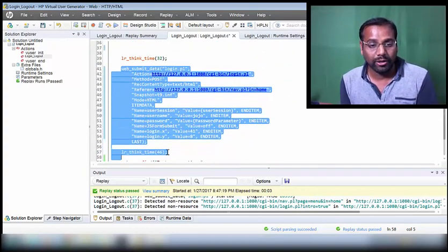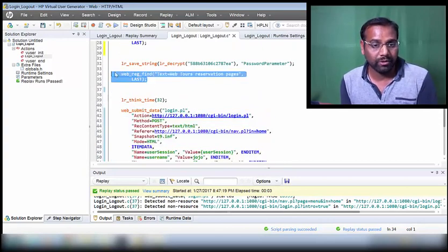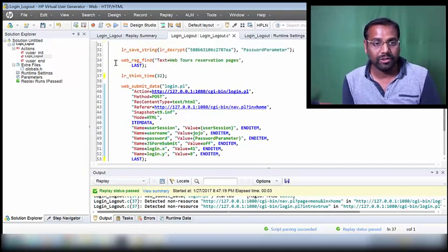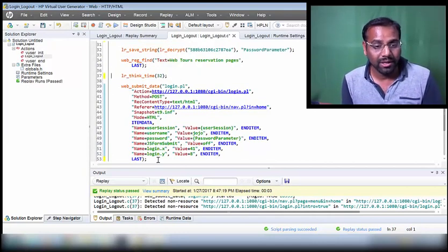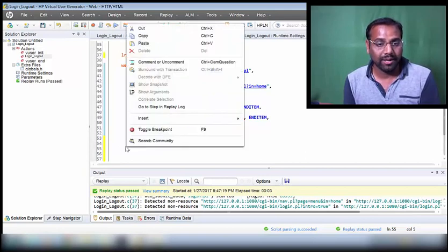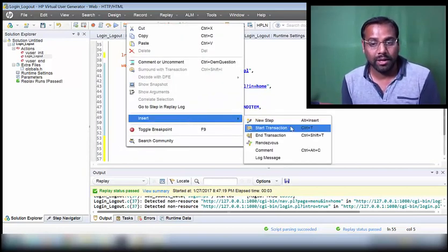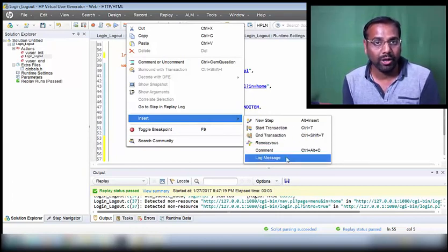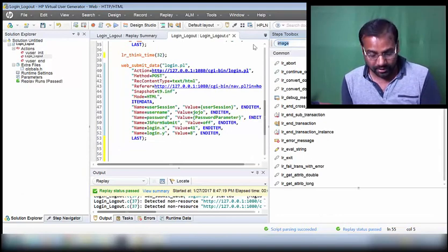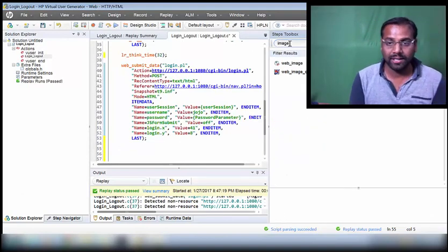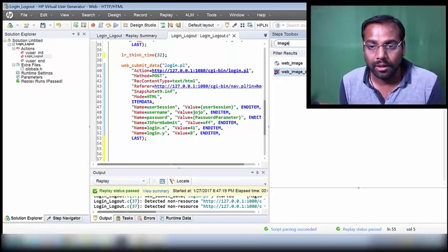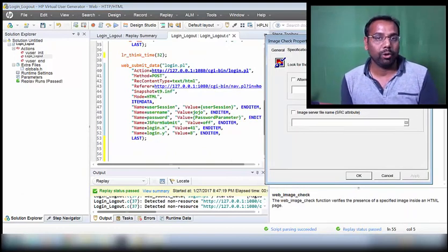I'm going to put an image checkpoint for the login request. The text checkpoint for that is already there, and we want to put the image checkpoint after it. Just like text checkpoint has the LR function `web_reg_find`, an image checkpoint also has an LR function which is `web_image_check`. If you don't remember, right-click, insert, new step - because the image checkpoint is not in the regular list. In the steps toolbar, type 'image' and press enter to find the `web_image_check` function.